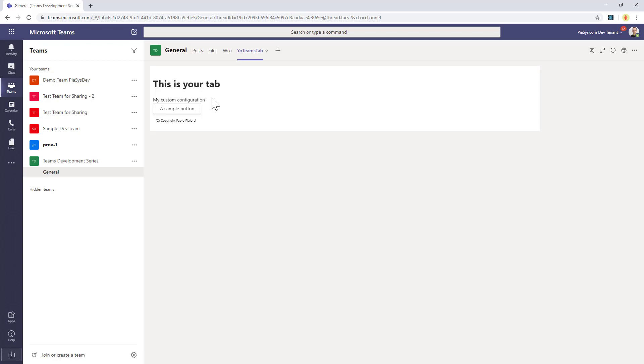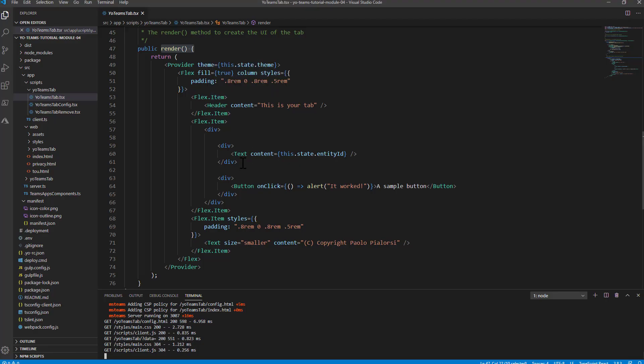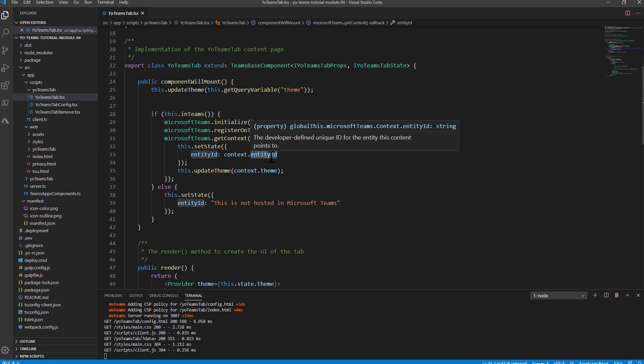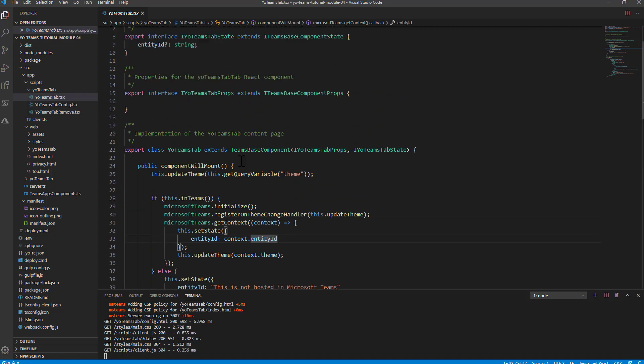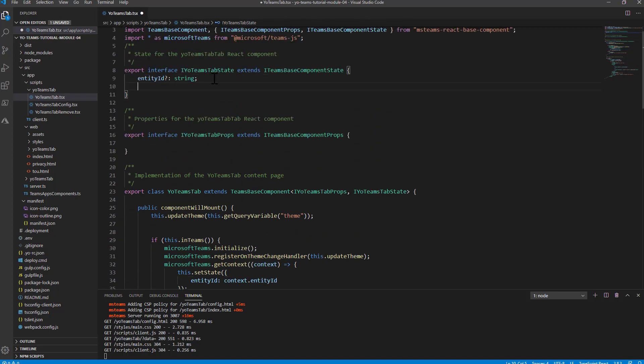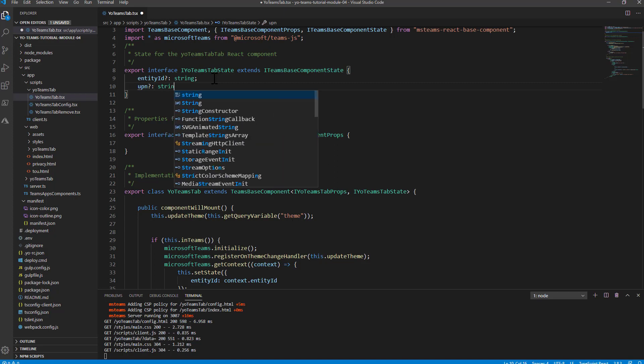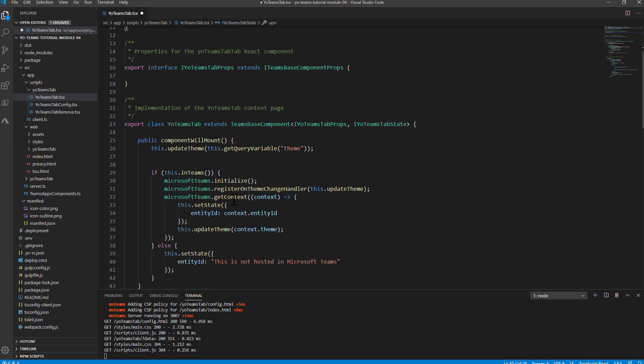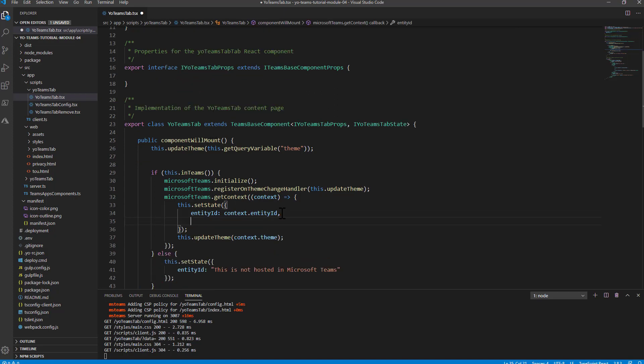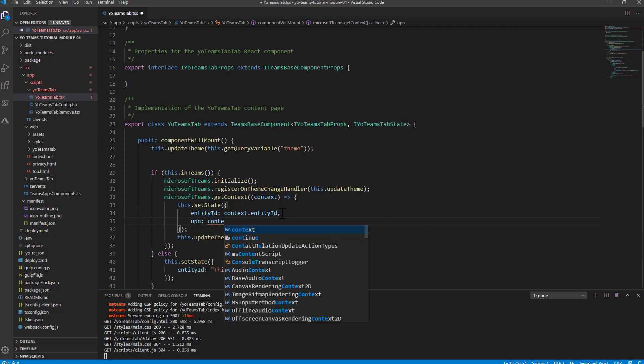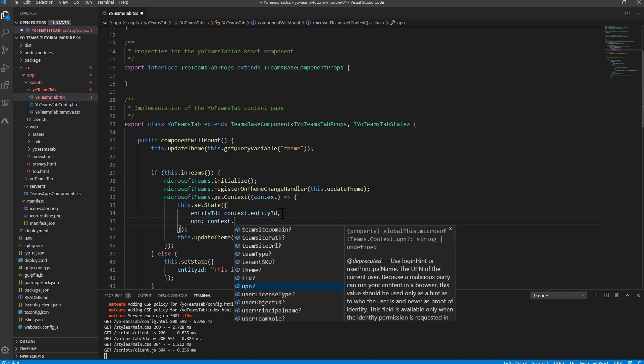Now, if I go back to Visual Studio Code, just to give you the idea of what we are doing, here in the component will mount of my React component, I already get the entity ID, which is the configuration setting for my Teams tab. I can eventually extend the state of my component so that I can, for example, keep track of the UPN of the currently connected user. And as such, I will be able to say that in the state of my component, I want to add the UPN value, reading that value from the context of the Team tab in which I am. And as you can see,